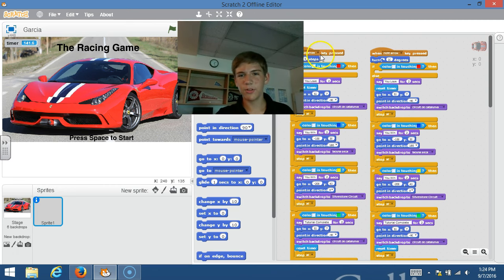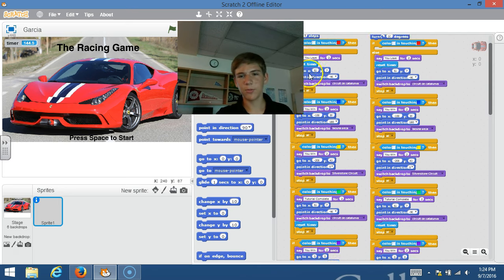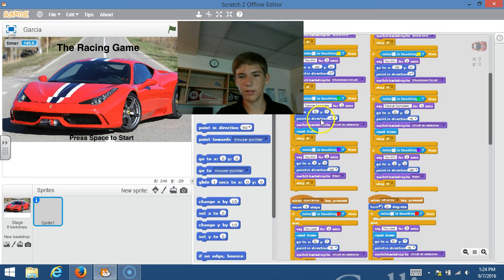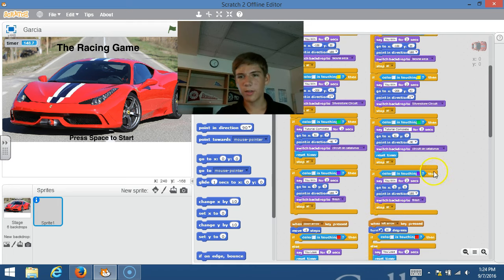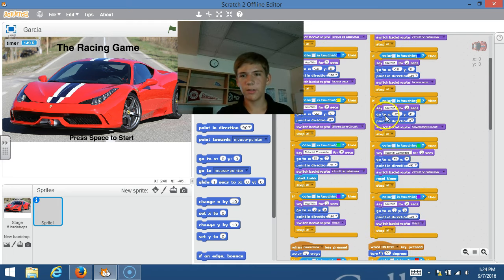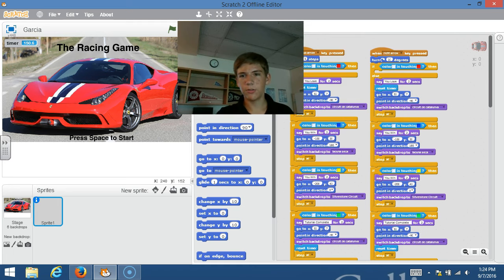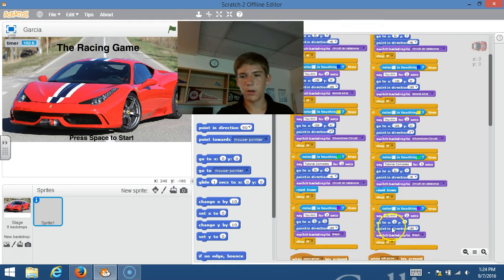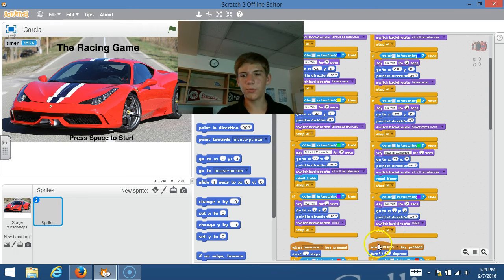The up arrow moves you five steps forward, and the down arrow moves you five steps back. Then the right and left arrows, as you can see over here, are used to turn the car.